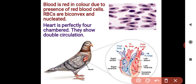The heart is perfectly four-chambered, like in human beings, and they show double circulation. The heart has two sides — deoxygenated blood coming from the body enters the right atrium, then right ventricle, and goes to the lungs for oxygenation.